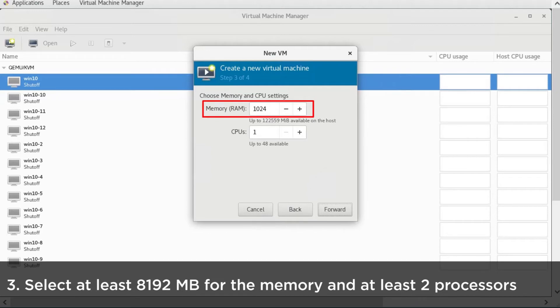Select at least 8,192 MB for the memory and at least two processors and then click Forward.